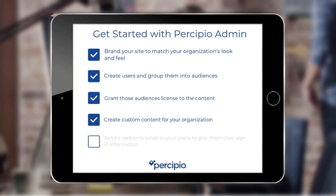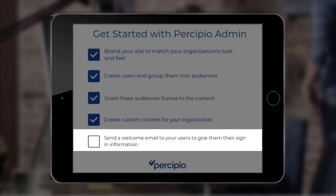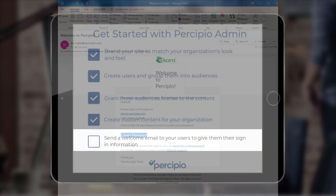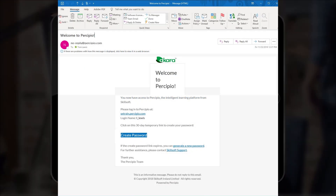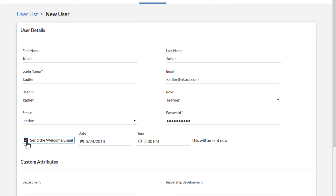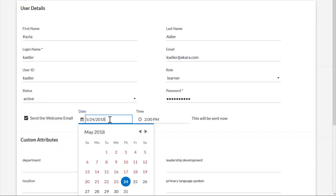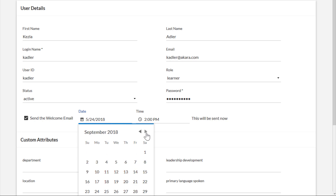For organizations not using single sign-on or SAML integration, you can send a welcome email to your learners. This branded email invites them to sign into Percipio, and you can schedule the welcome email to happen immediately, in the future, or you can disable it altogether if you wish to craft and send your own.